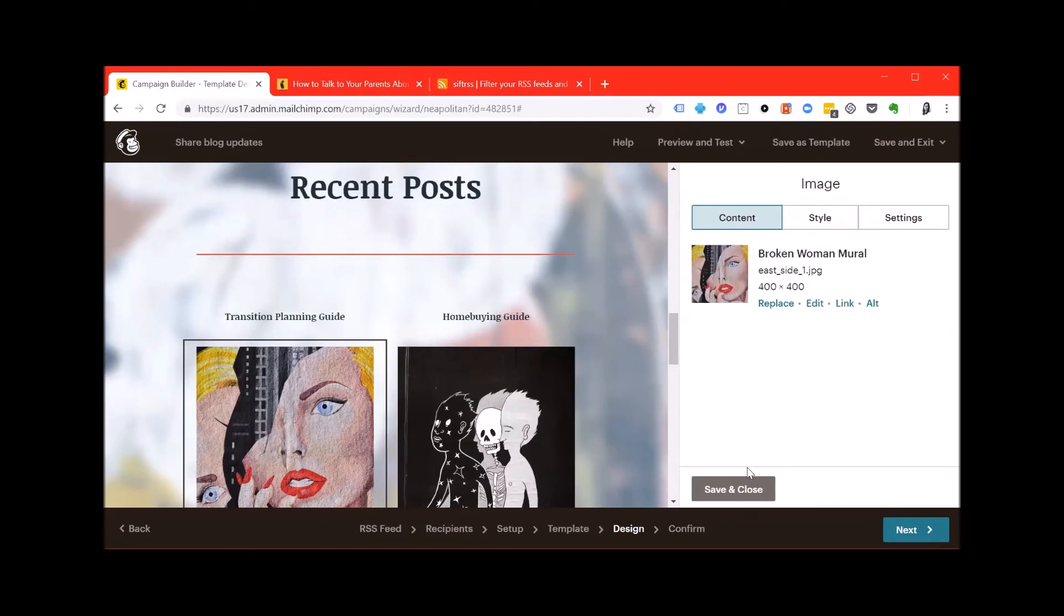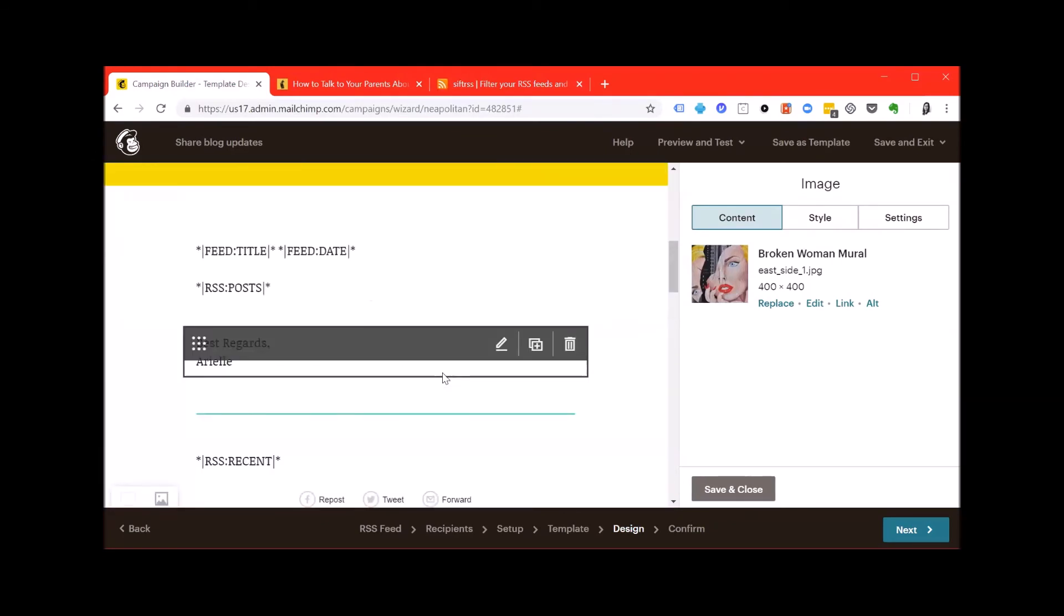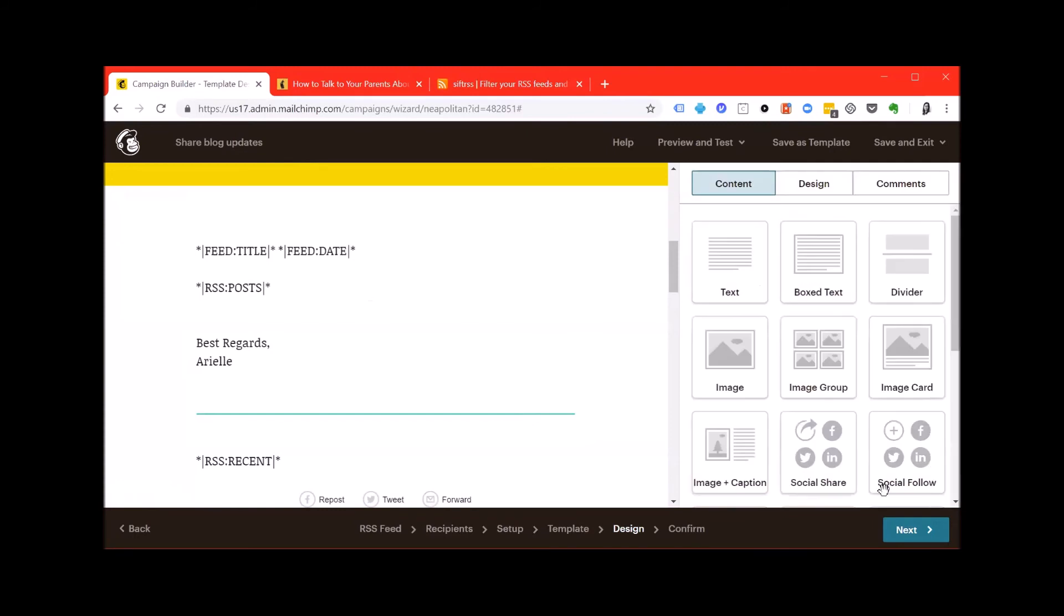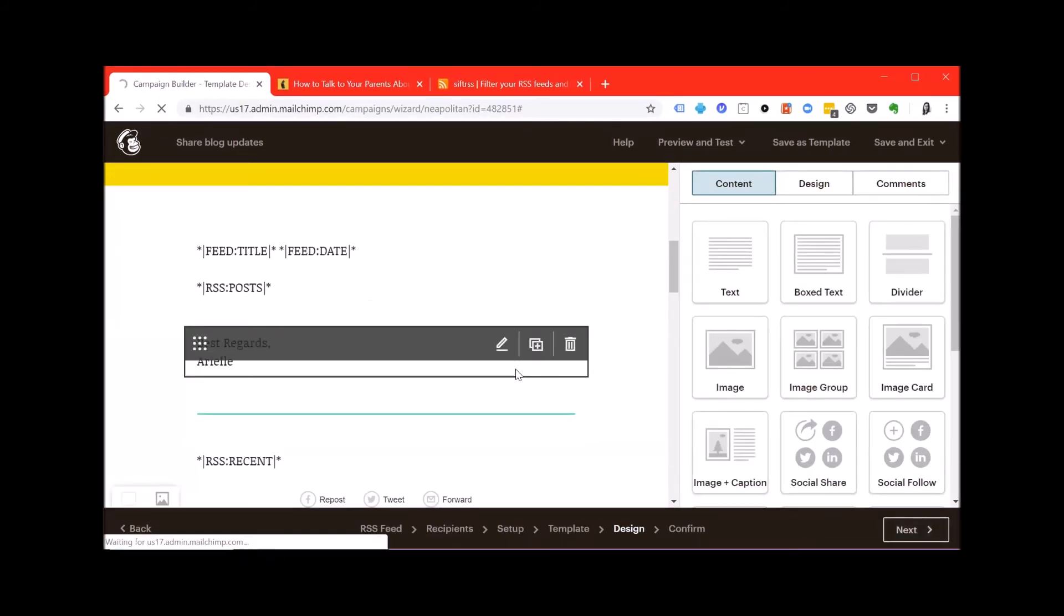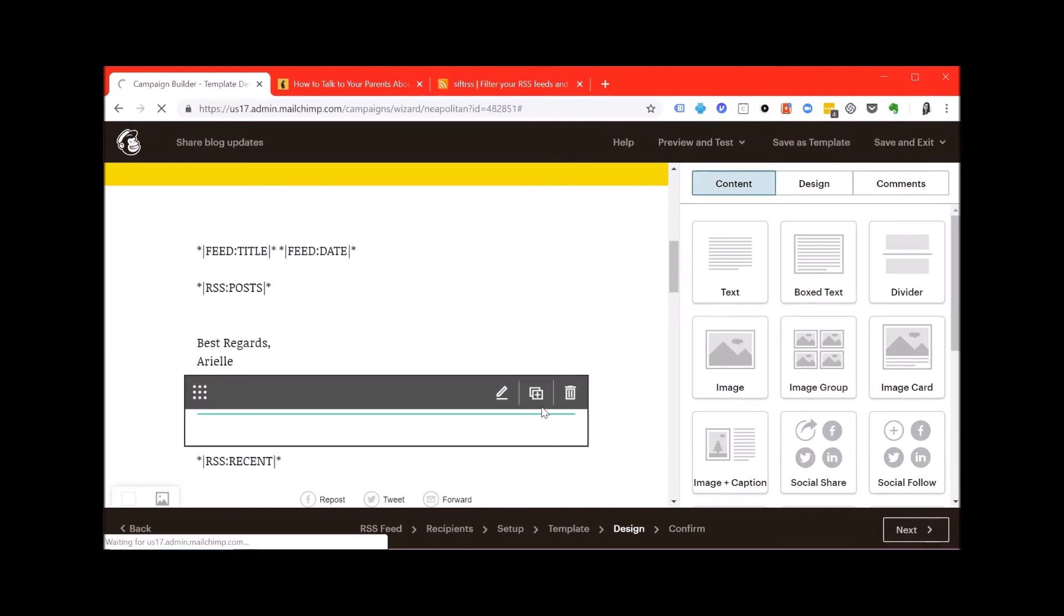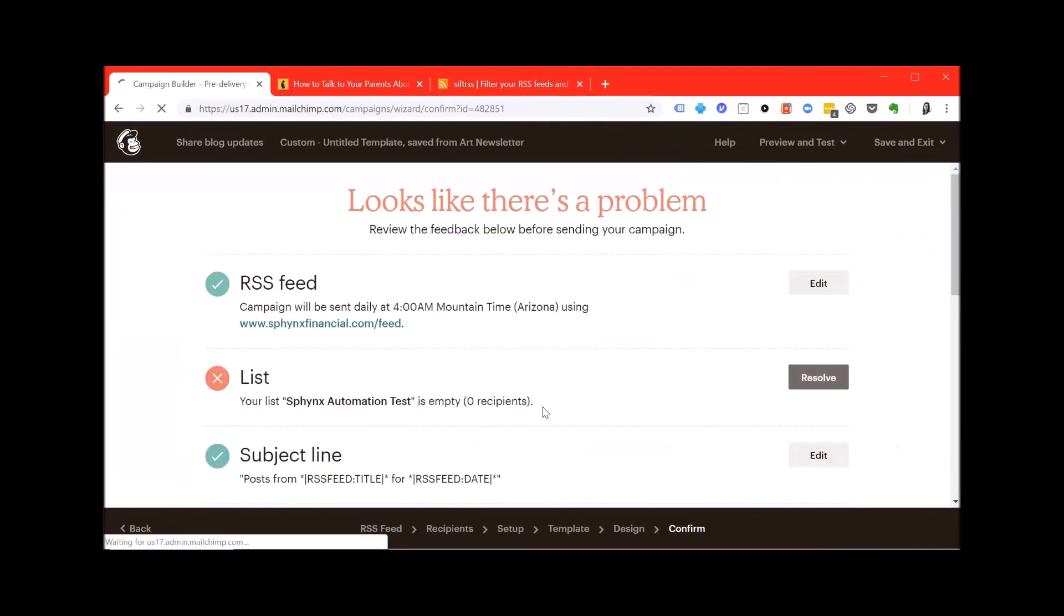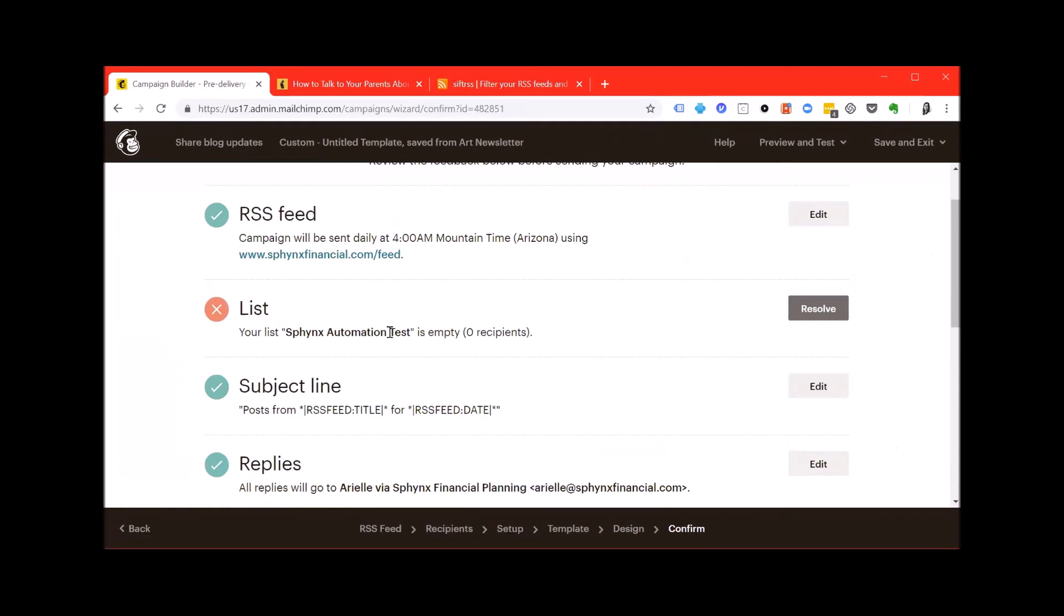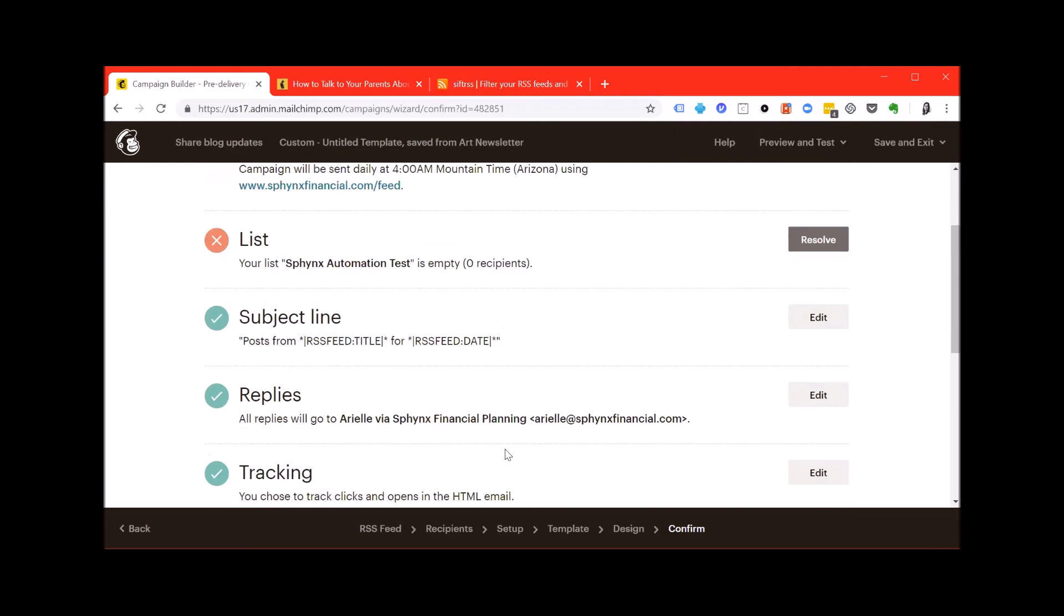Once you're finished editing the body of this campaign email, hit save and close, and then hit next. Unless you're sending this campaign to an existing list with subscribers already on it, you'll get this error message. The easiest way to resolve this is to add yourself. Once you've resolved that on the bottom right, there should be a button that allows you to start the campaign.